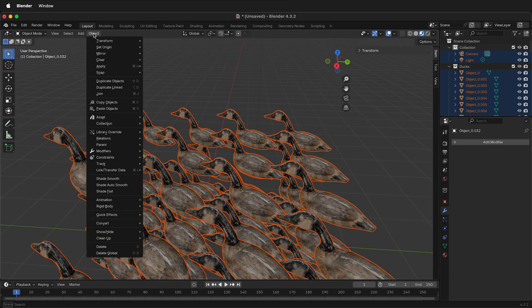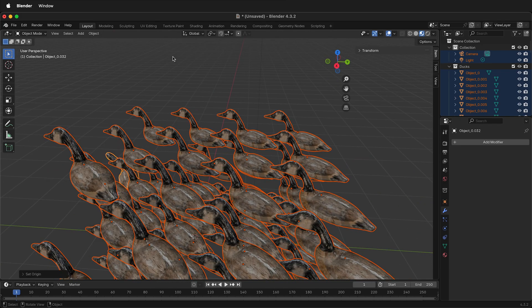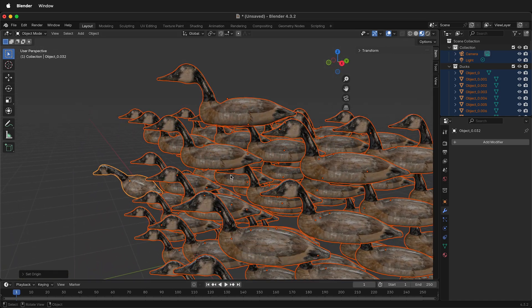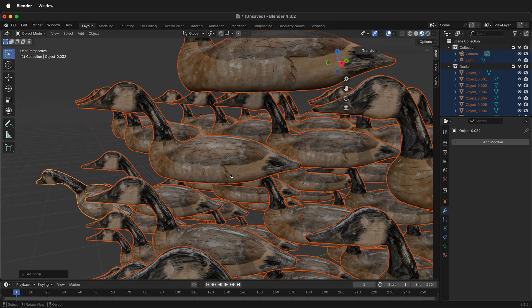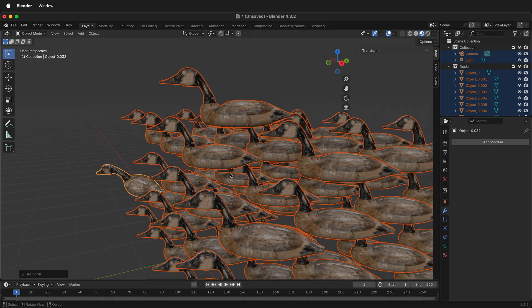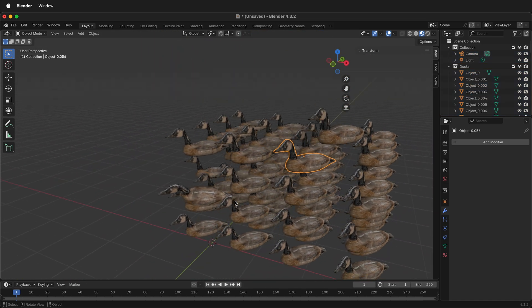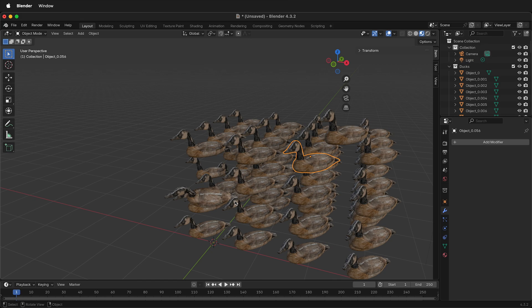So what you can do is select all the Ducks, or whatever object you have, then go to Object, Set Origin, Origin to Geometry. Now you'll notice that each of them have their own individual origins, and they will move much more predictably.